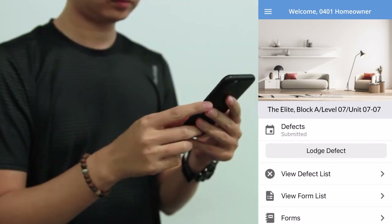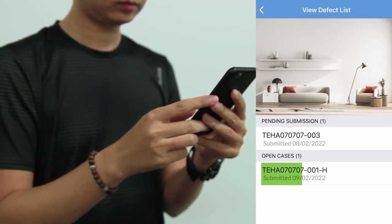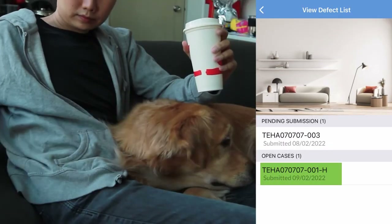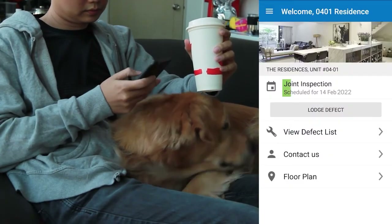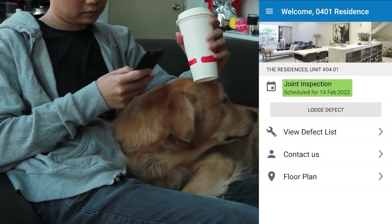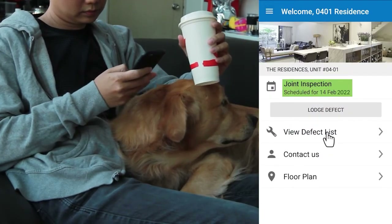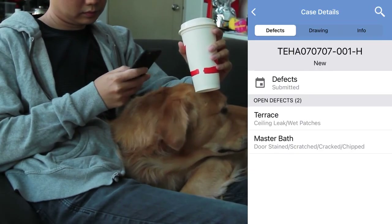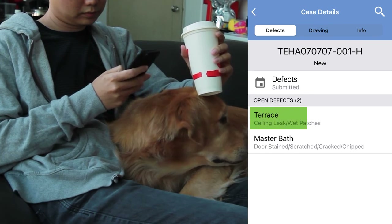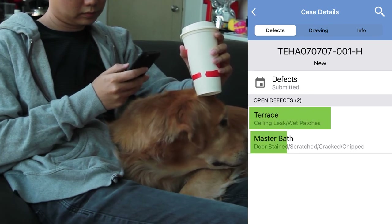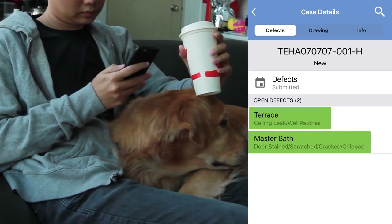You can keep track of the status of the defect rectifications through the application. You can also view the defect list at any time to check the progress of the rectification work.